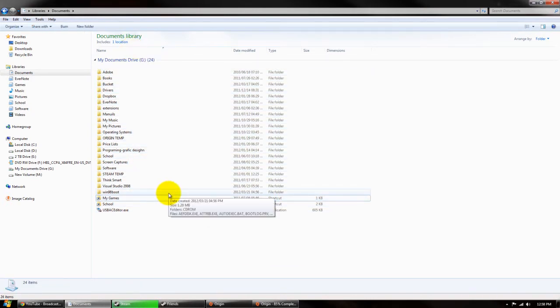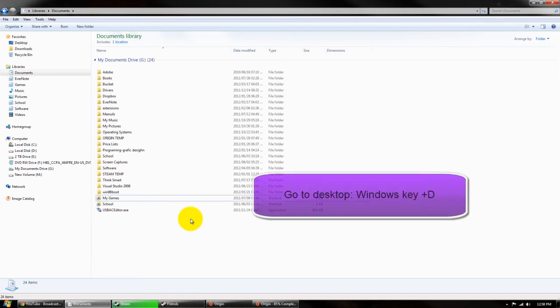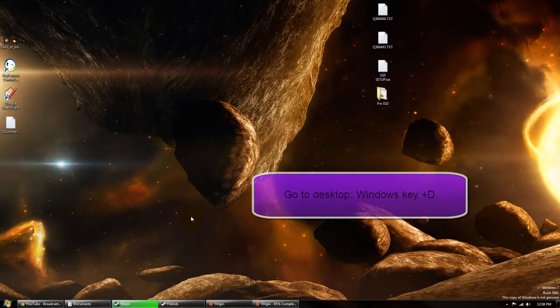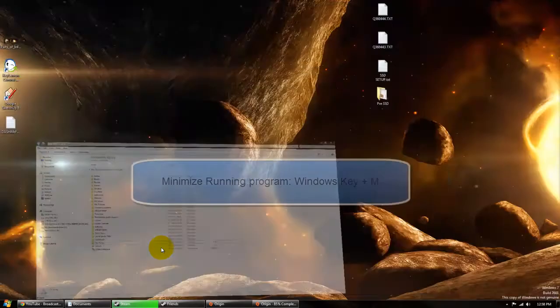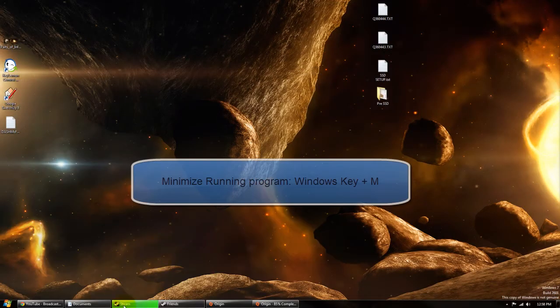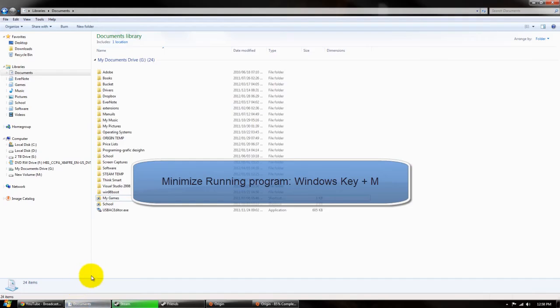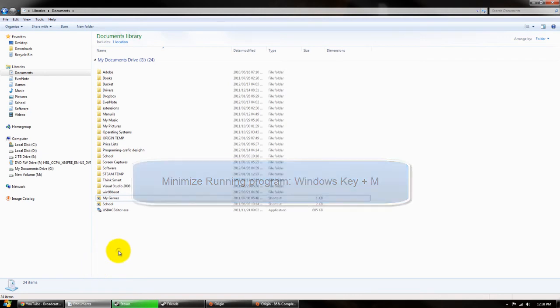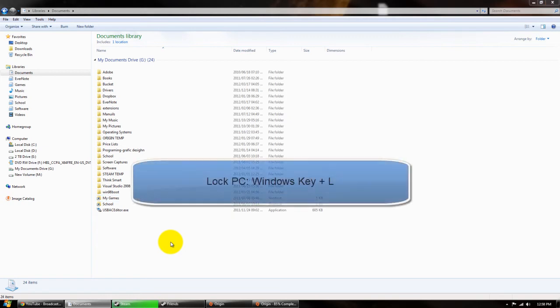Some other keyboard shortcuts universal for Windows. If you press Windows key D it goes to your desktop. Does the same thing for Windows key M. Windows key D minimizes everything, especially useful if you have multiple screens. Windows key M minimizes just that particular thing. Windows key L locks your computer.